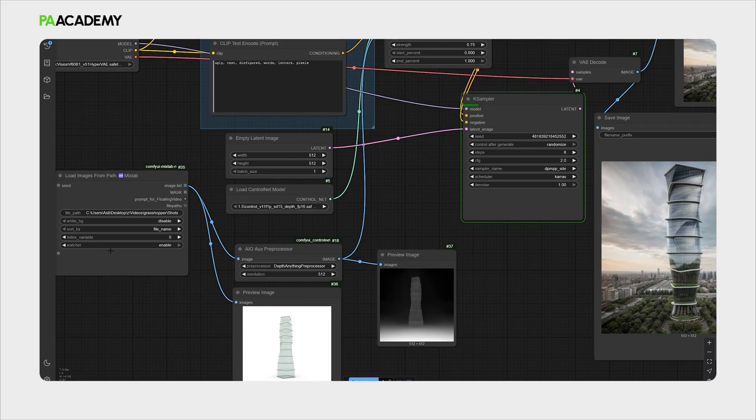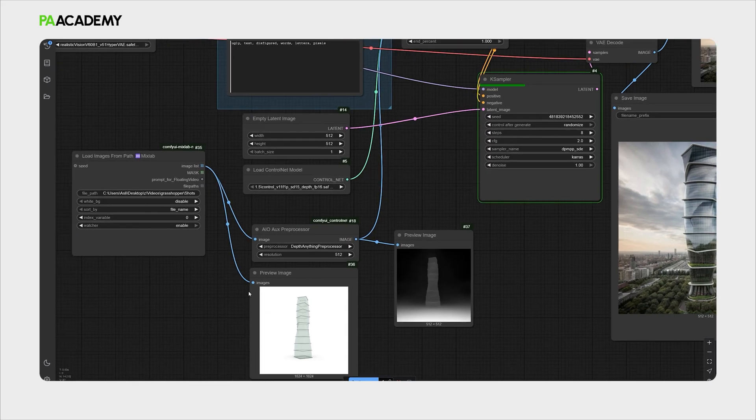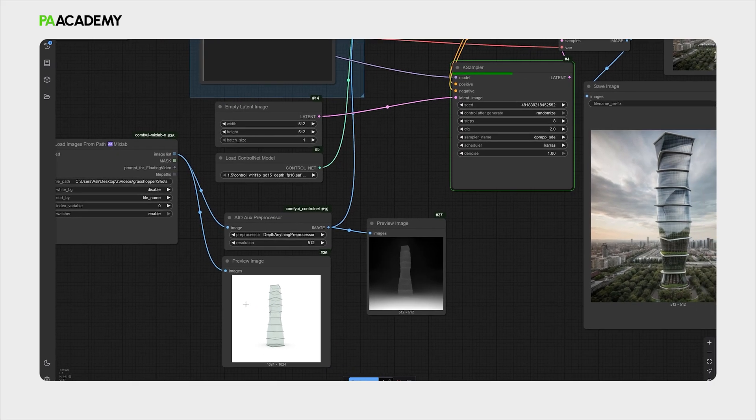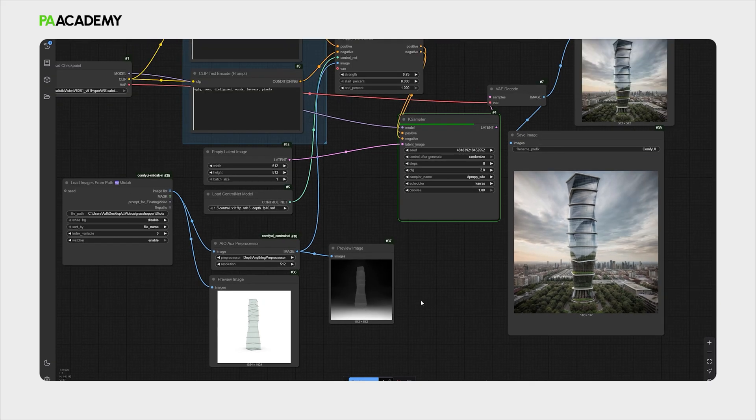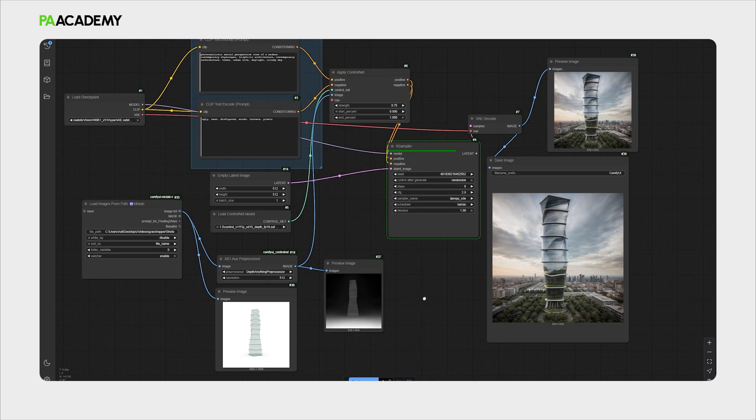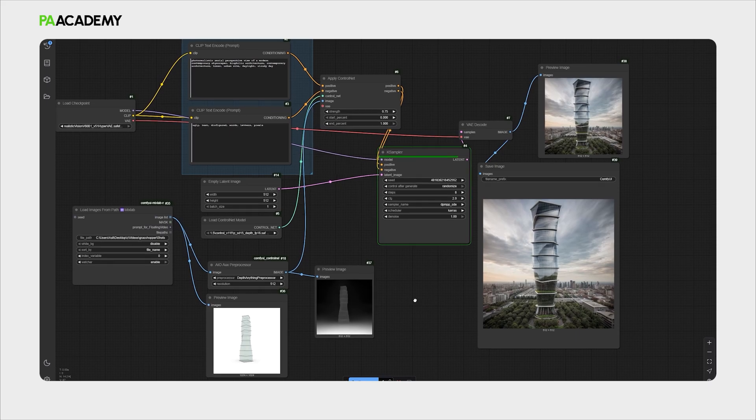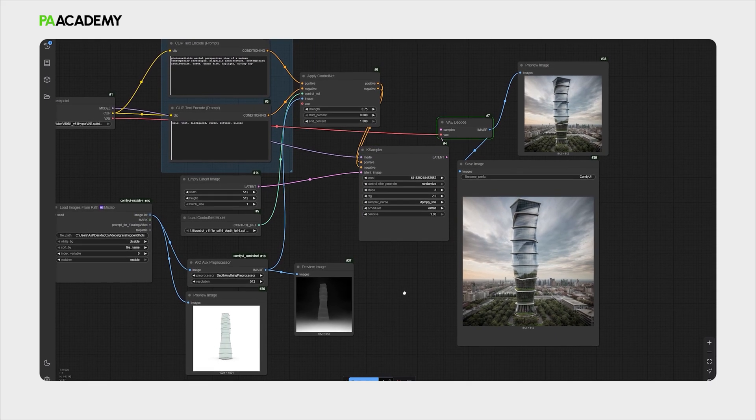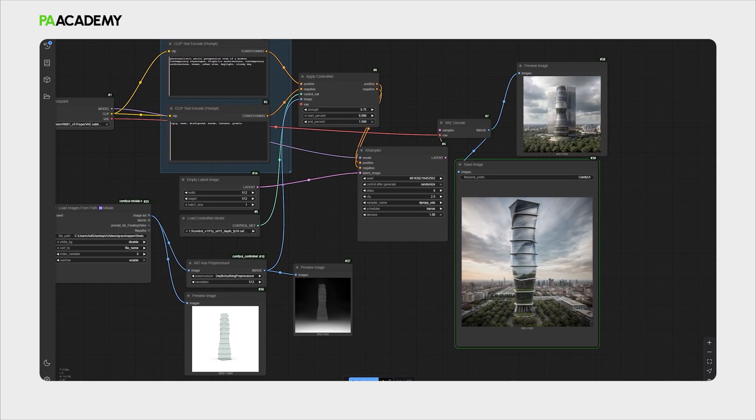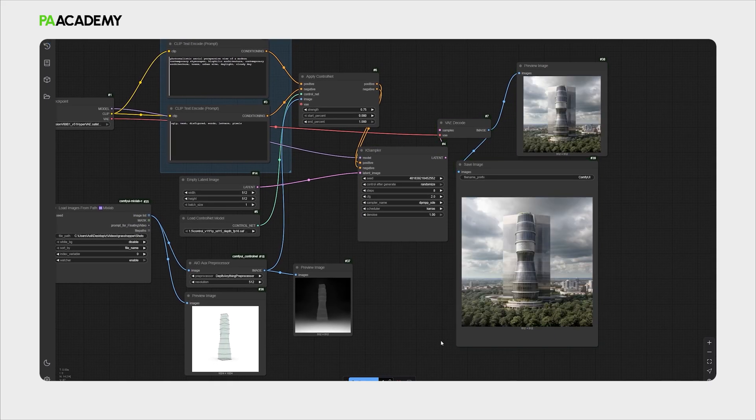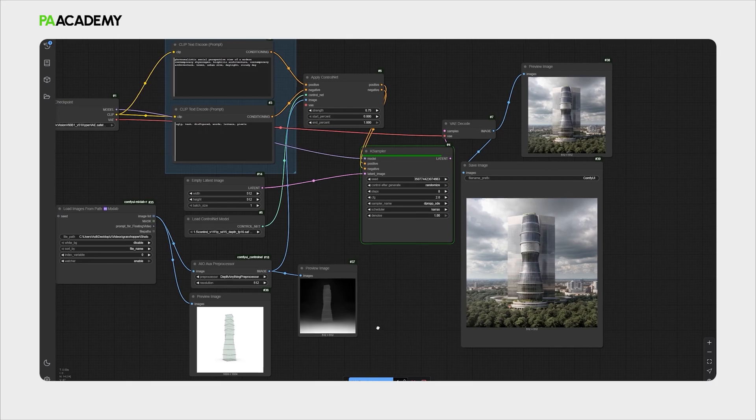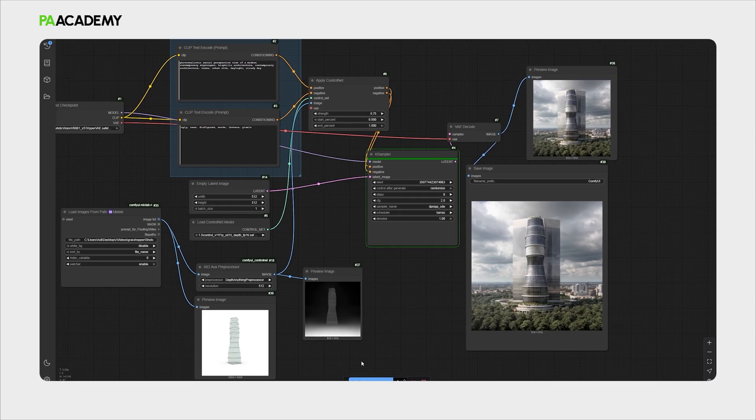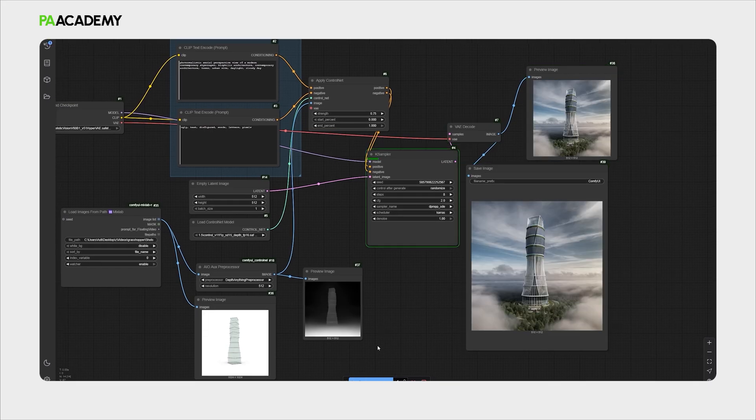Just make sure to enable the watcher. That is key to automatically recognize the image that you are extracting from Rhino. Generally that's it, we can now explore different types of AI renderings. You can also make it running instantly without running the workflow manually. It can just generate itself.